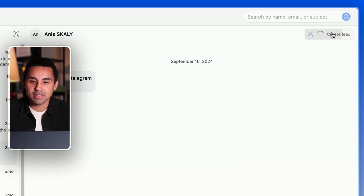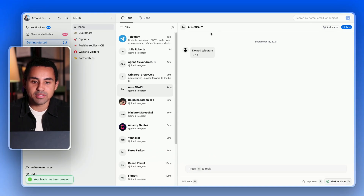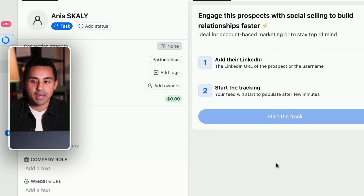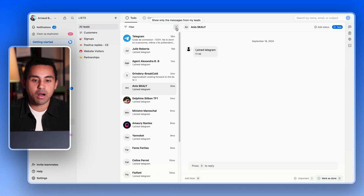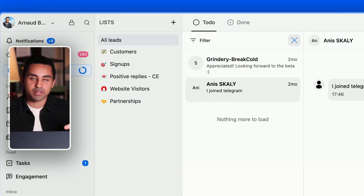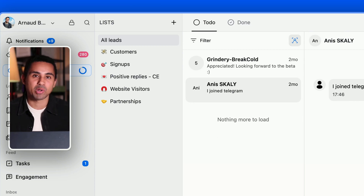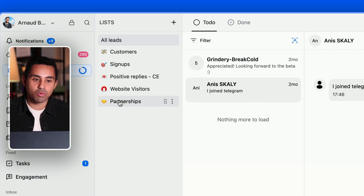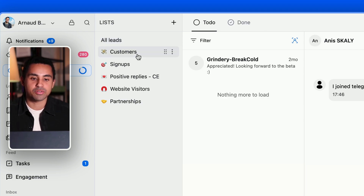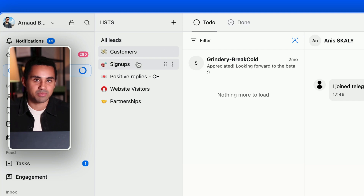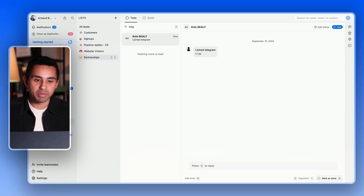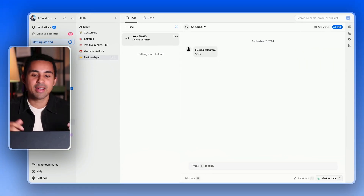Now I'm going to add another person, Anis, to the CRM. I'll assign Anis to the partnerships list. Now when I filter the inbox inside the CRM, I have two business conversations — one from partnerships and one from customers. If I click on customers, I just see convos with people in the customers list; if I click on partnerships, I just see my Telegram convos with people in the partnerships list.